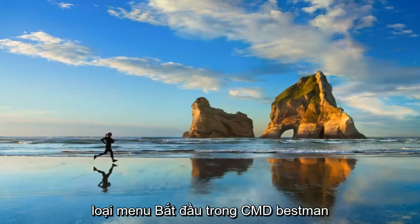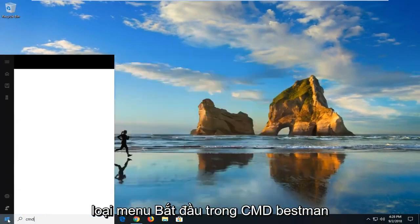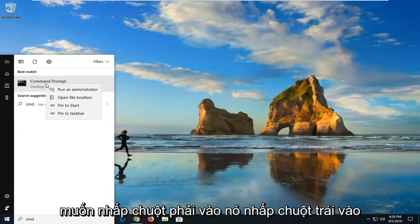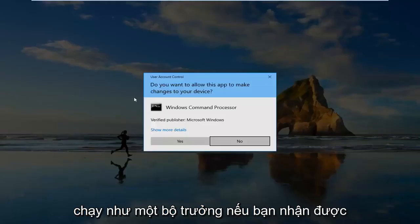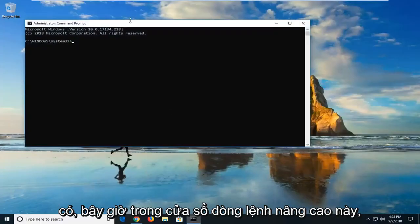We open up the start menu, type in CMD. Best match should come back with command prompt. You want to right click on it, left click on run as administrator. If you receive a user account control prompt, left click on yes.